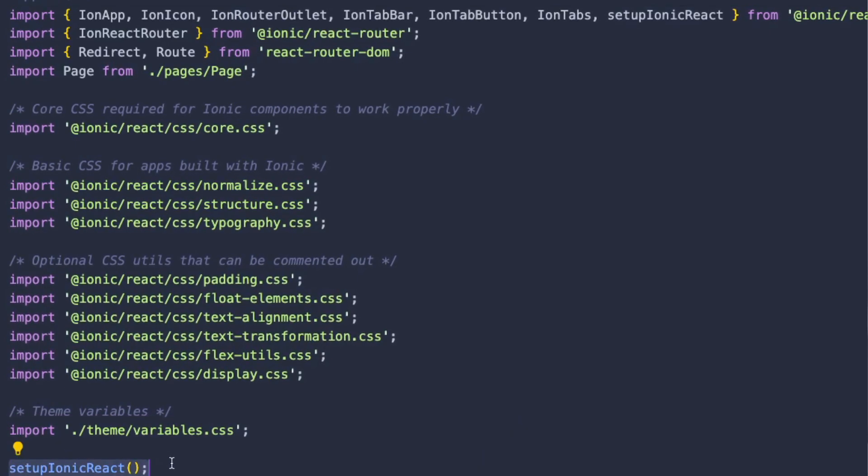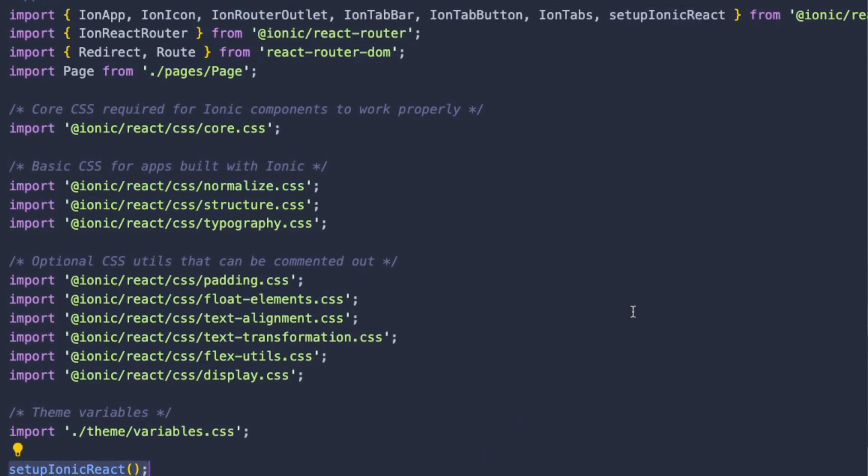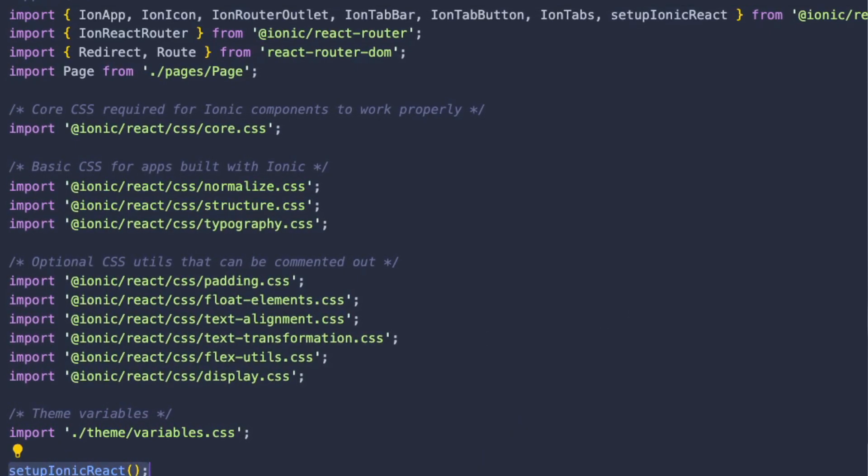You don't even need to pass in any options, you don't even need to pass in a blank object, just call that and you are good to go. And that's it guys, that's the migration to Ionic 6.